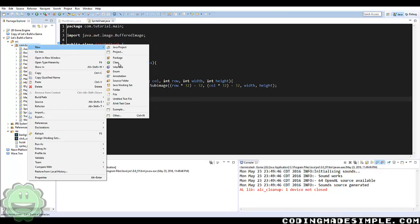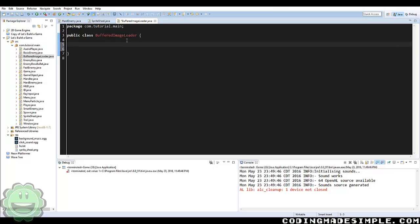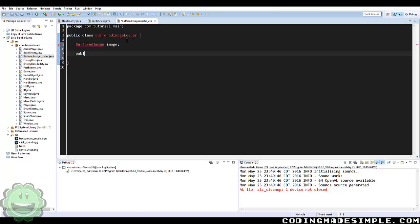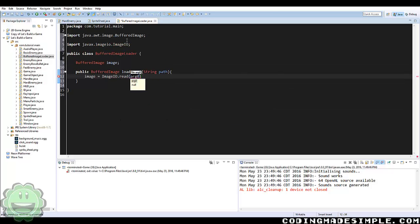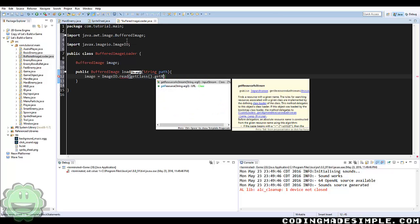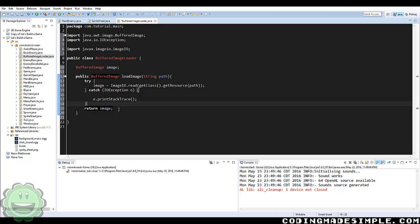Now what we're going to do is create one more class and we're going to call this BufferedImageLoader. This is going to be the class that we call to load our sprite sheet. Here we're going to say BufferedImage image, and then in the method we create called loadImage we're going to give a String of the path. We say image equals ImageIO.read, getClass().getResource(path), and we return that image, surrounding it with a try-and-catch. Pretty simple class — all it does is load our image for us.